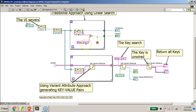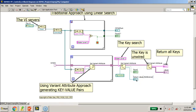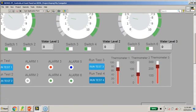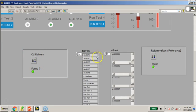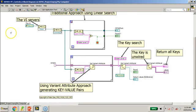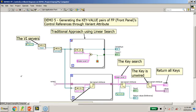Usually the first approach is to search by label text, find the match, and return the control reference. With the variant attribute approach, when we generate the key-value pair and store it in a shift register, you can do a search using the key and find the control reference pretty simply and quite fast. If you leave the key unwired for the Get Variant Attribute function, it will return all the keys and all the control references. Clicking run returns the control reference number as well as the information we want. That is all for my final demonstration, Demo 5. Thank you for watching.